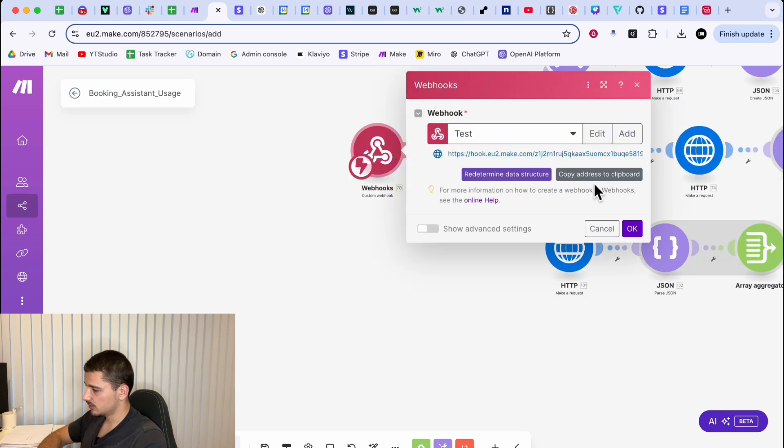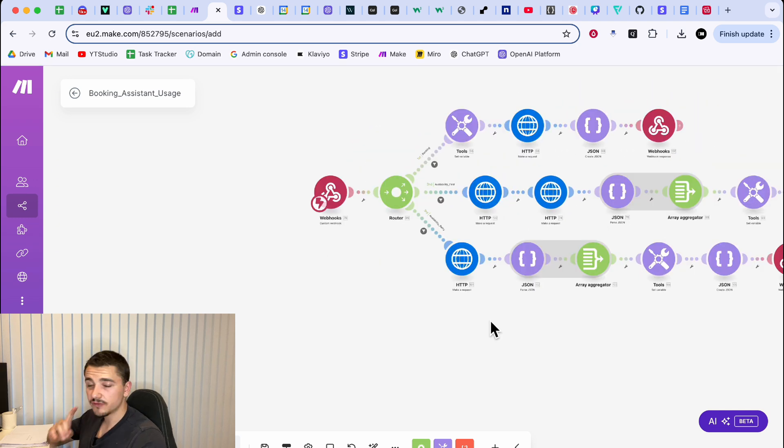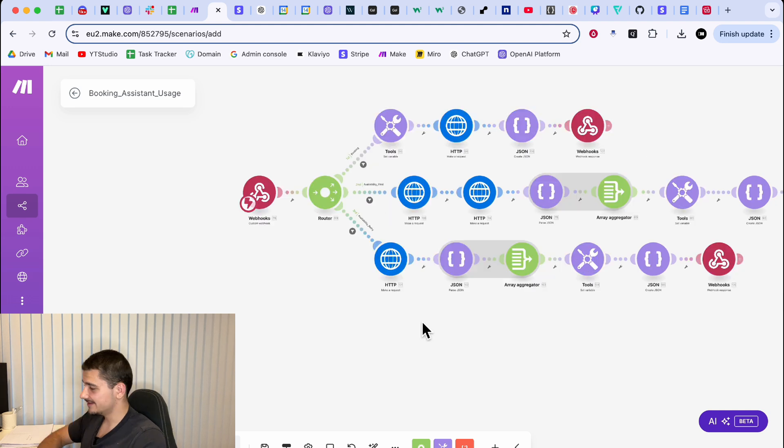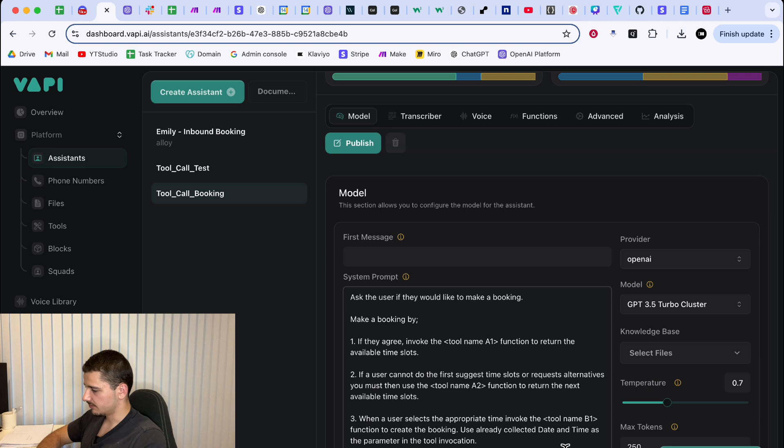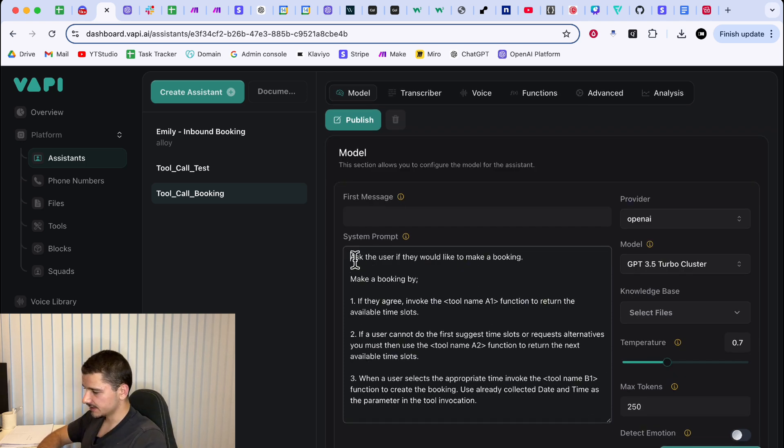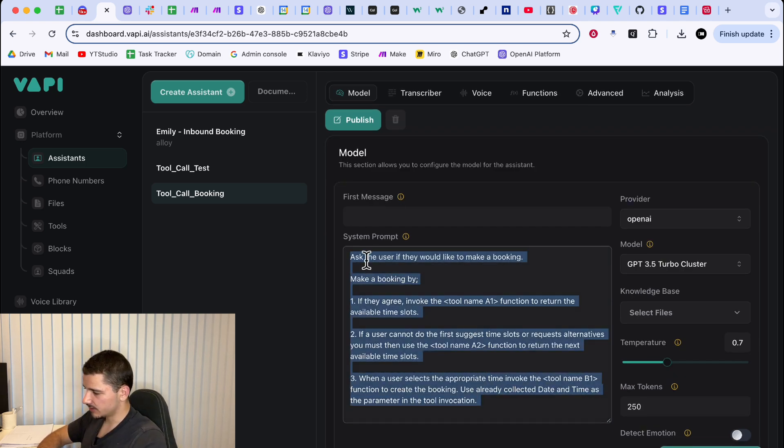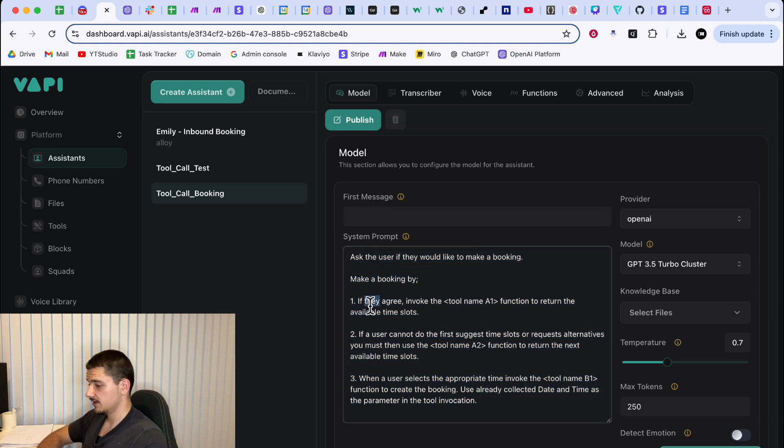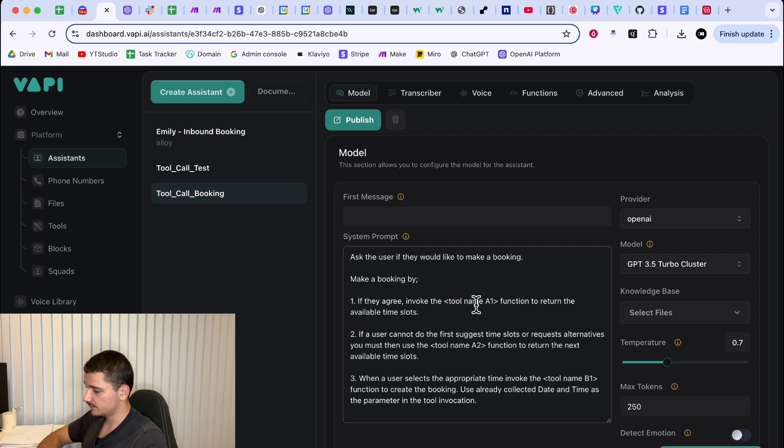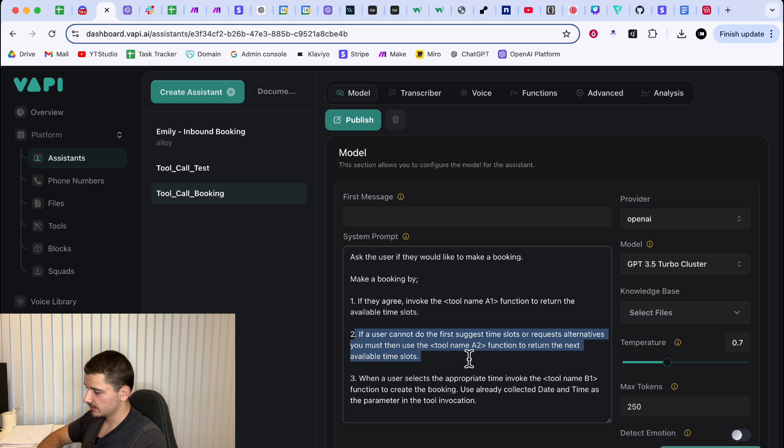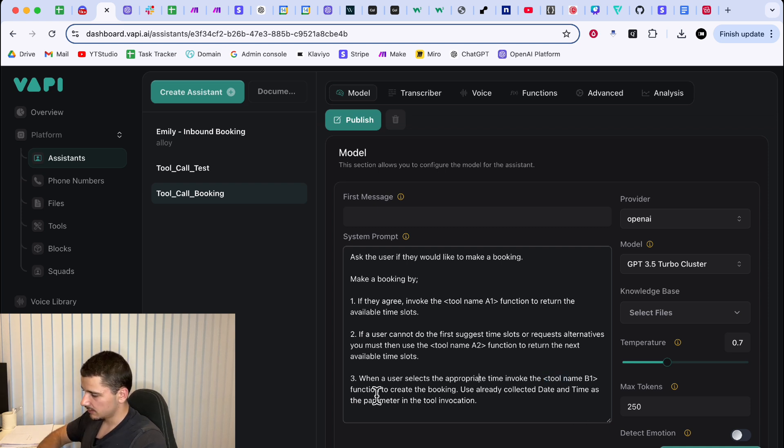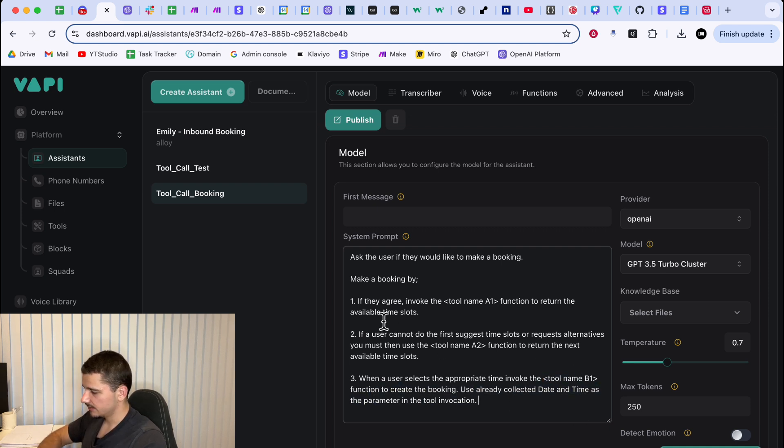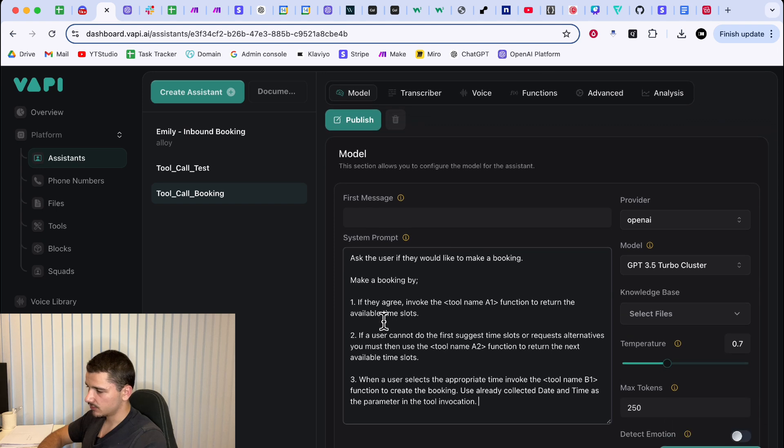And one final thing to set up is the VAPI tools and create a new assistant with the system prompt I provided in the description below. Essentially, this is just an embeddable part where you can put into whatever assistant, but the three main things here are to invoke the first tool, which will return the available time slots, the second tool to return more available time slots, and then tool name B1, which is booking. So we'll need three tools to actually create the booking. So I'll quickly run through creating those tools.